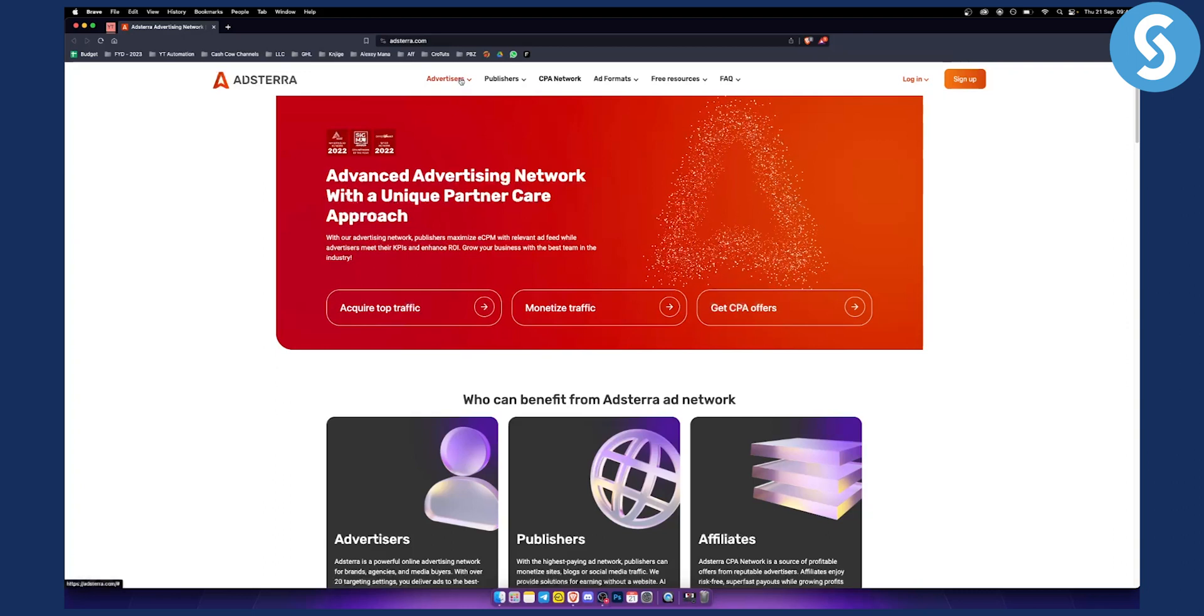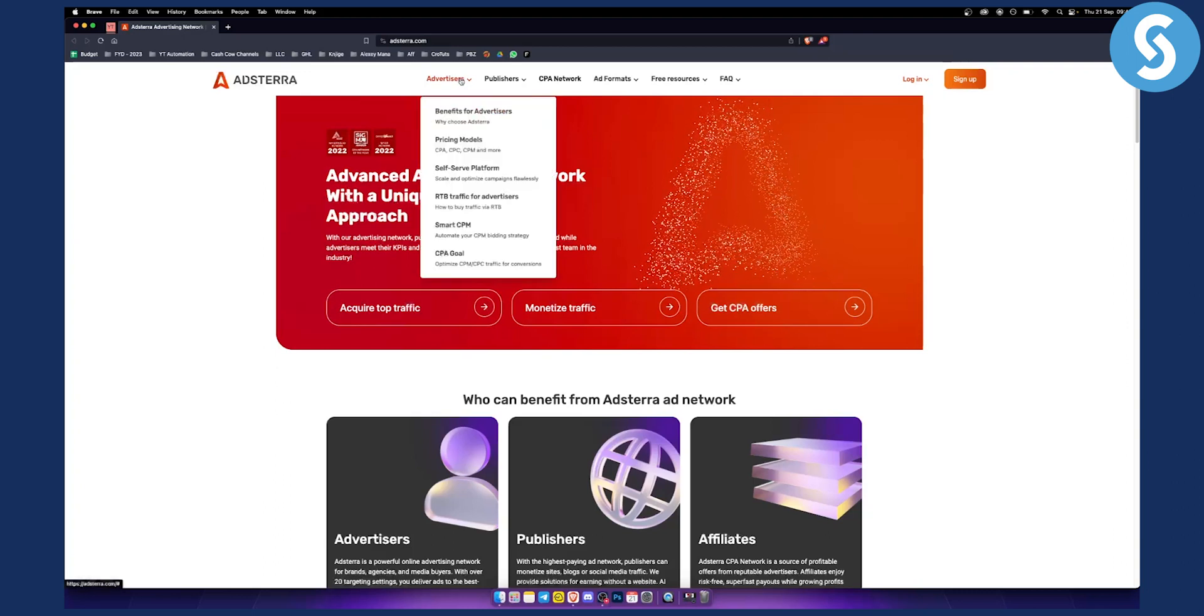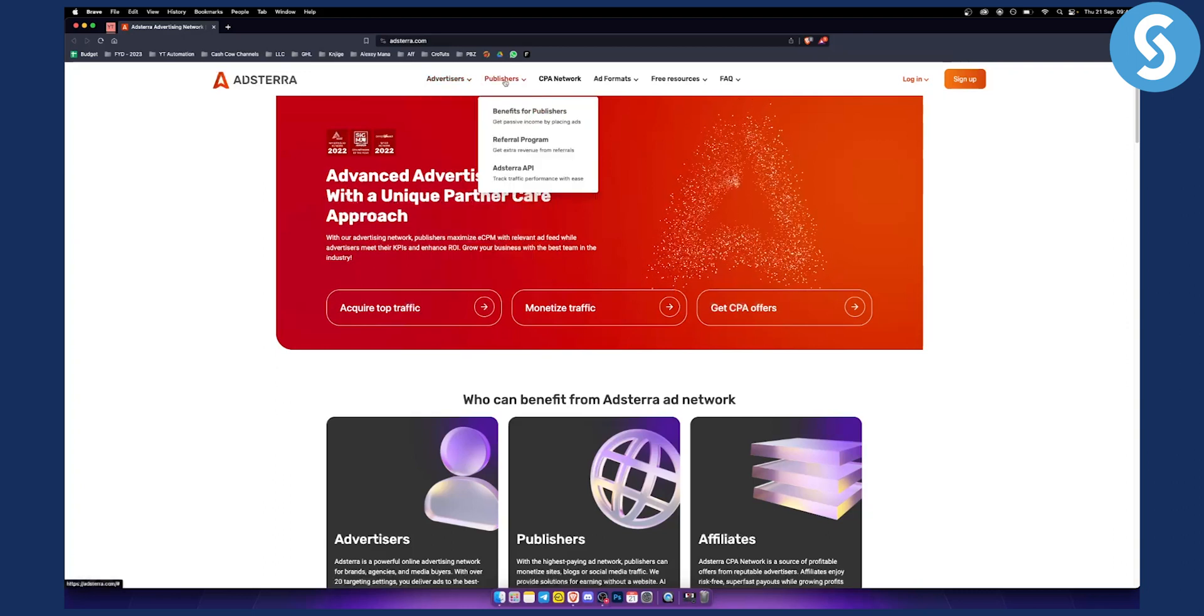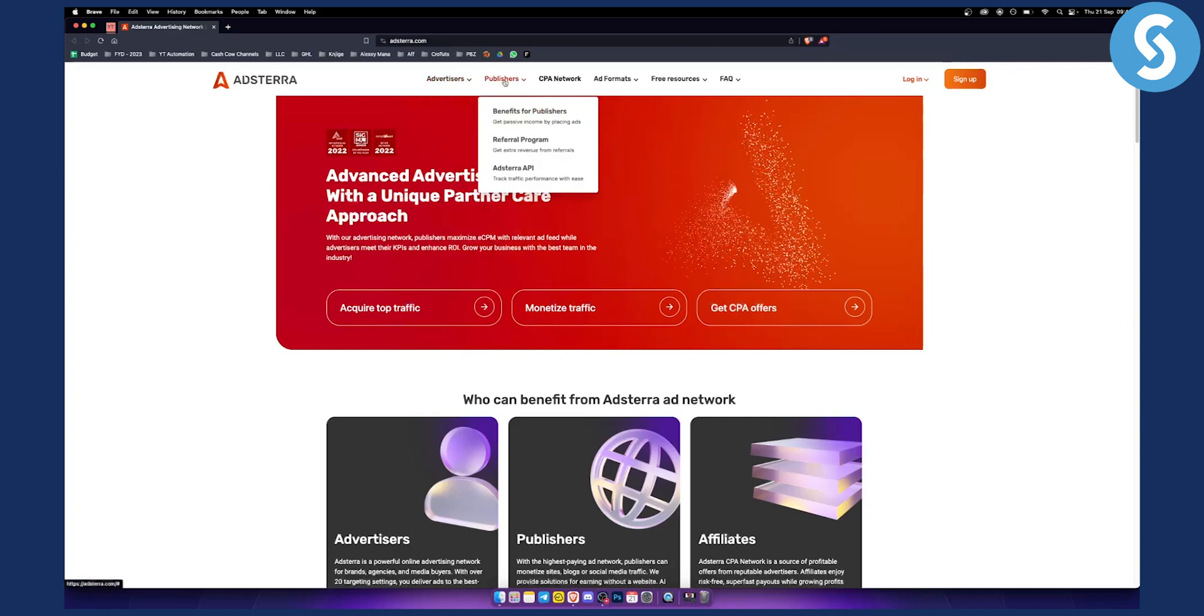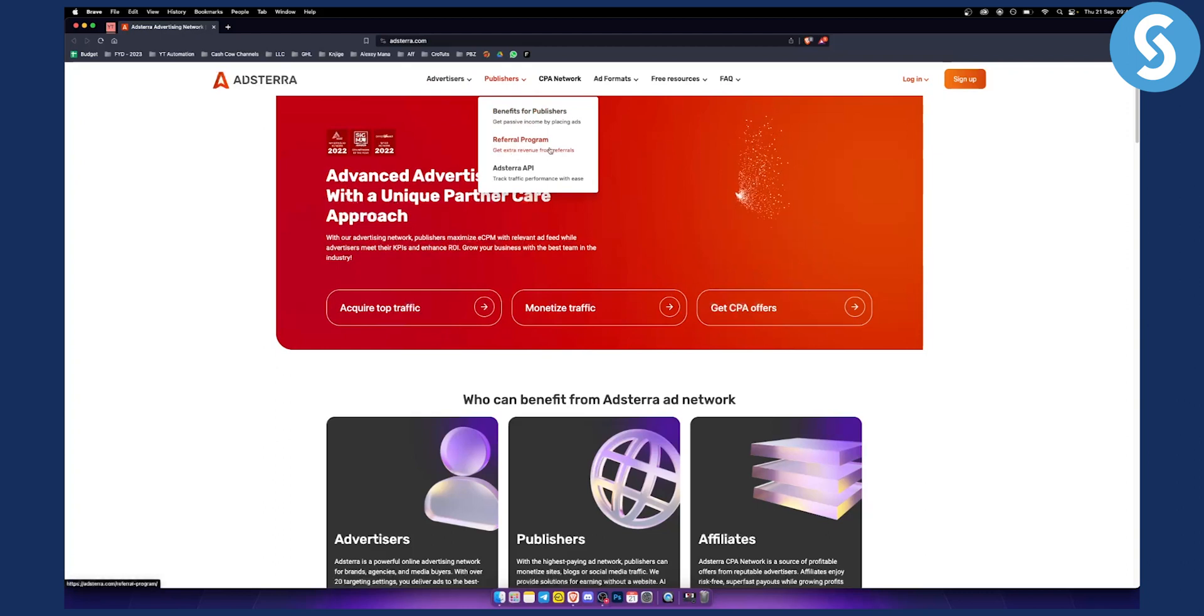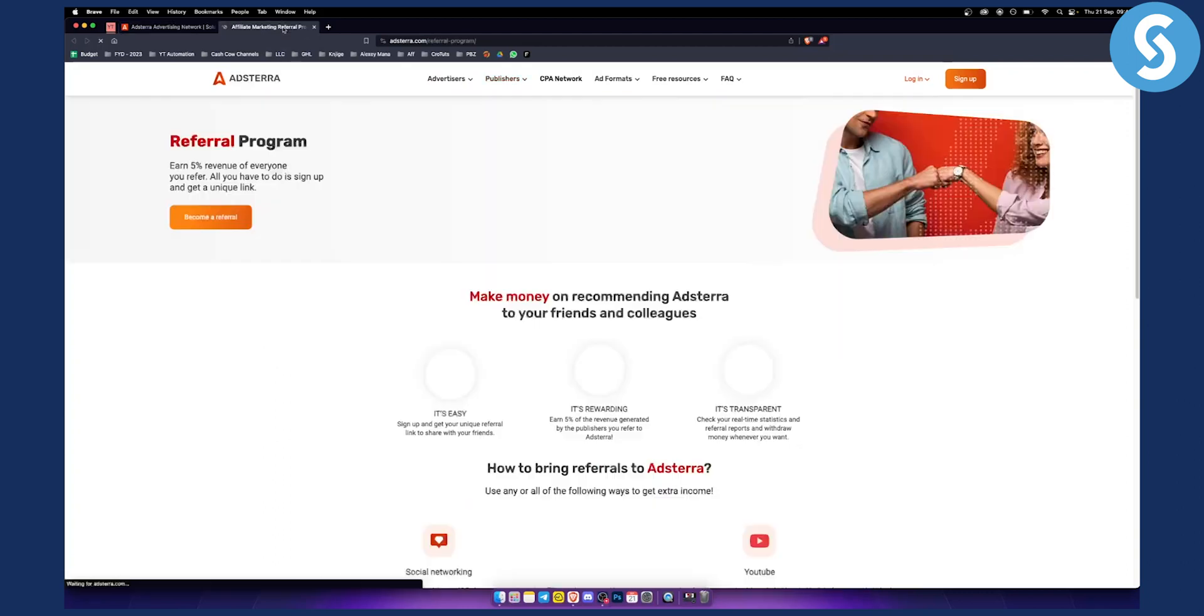But what you can do is you can go here and on the publisher side of things, you can get extra revenue from referrals. So you can have a referral program. This is their referral program. So you can make money on recommending Adsterra to your friends and colleagues. This is their affiliate program.